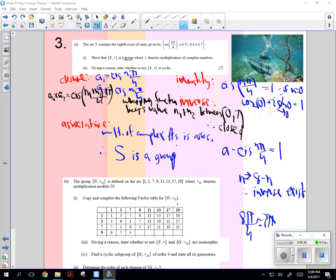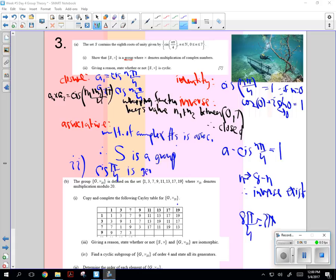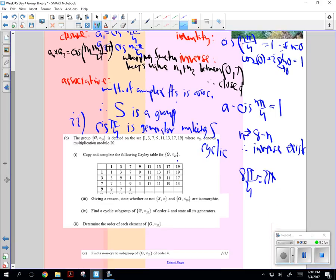And let's see, what do we have to do about the multiplication part? Then it says, giving a reason, state whether or not S multiplication is cyclic. How do we know that S is cyclic? Yeah, which one is the generator? Yeah, the cis pi over 4 is going to get you the generator for all of those: 1, then 2, then 3, then 4, then 5, then 6, and then 7, and then once you get to 8, then it's going to go back. So it is a generator making S cyclic.